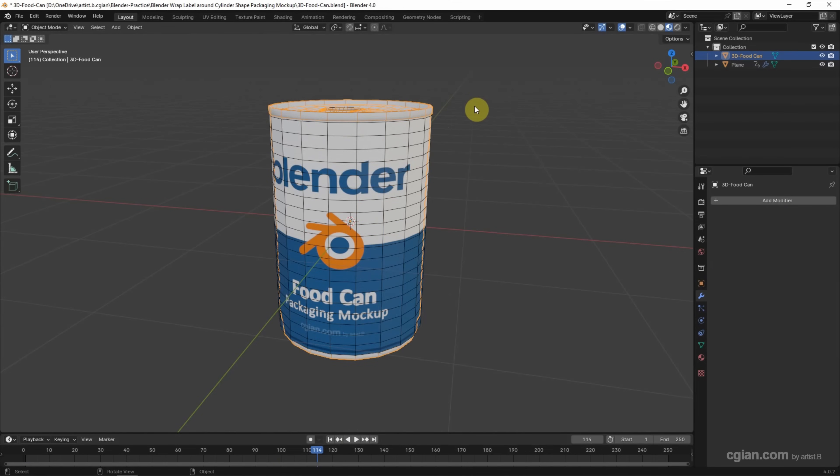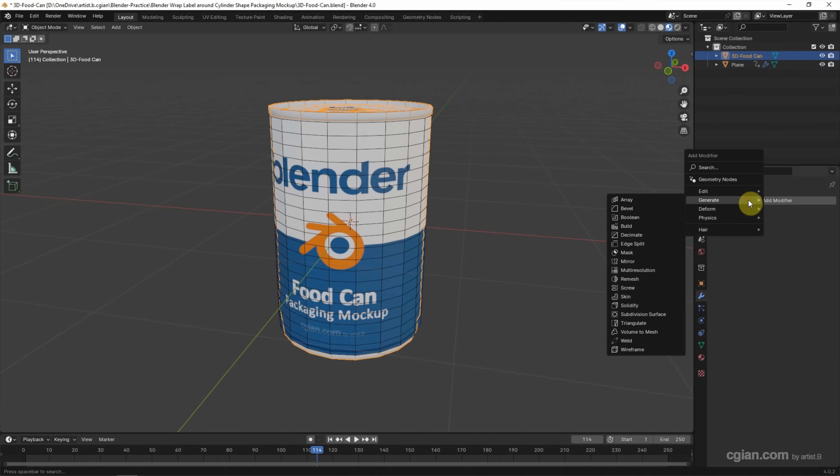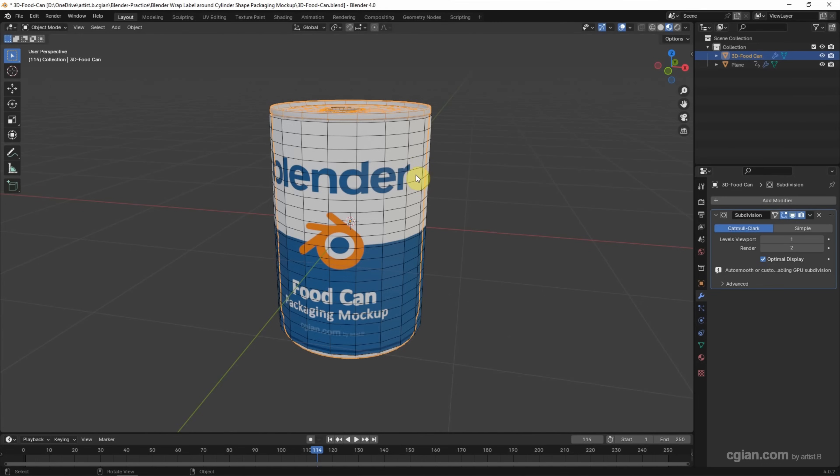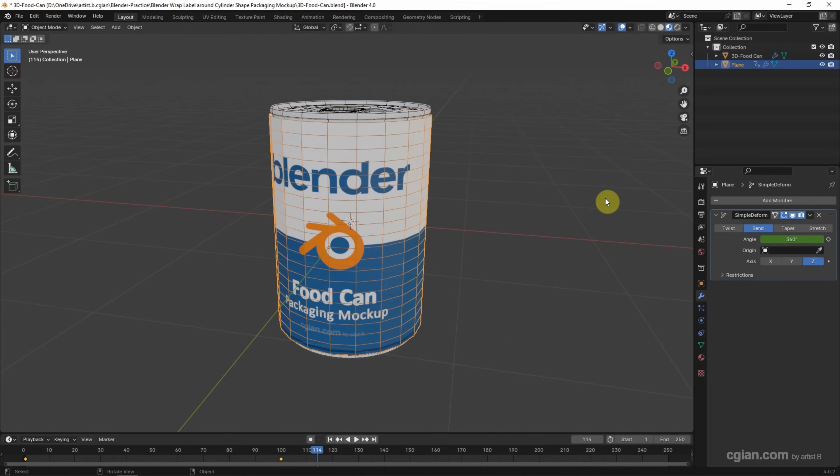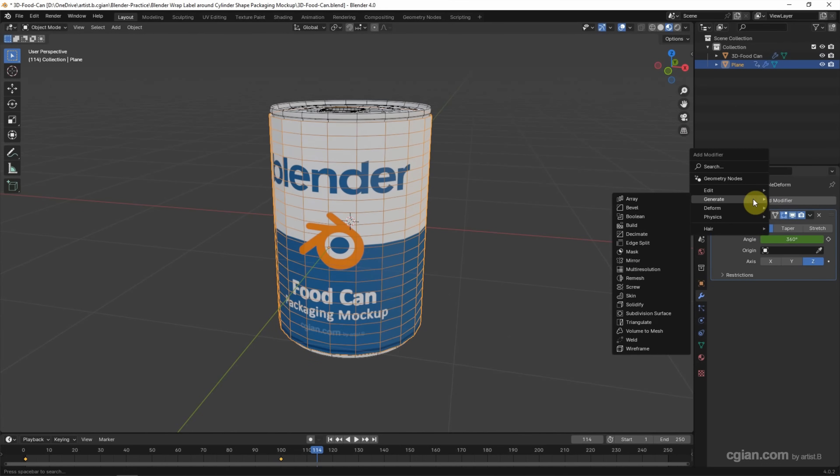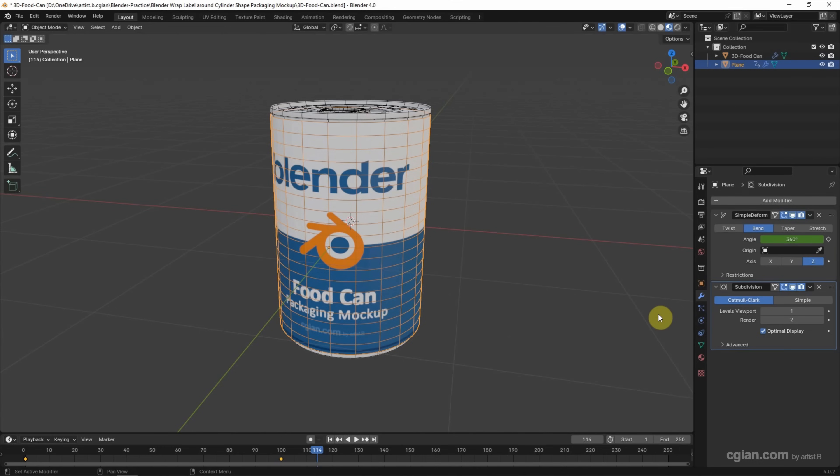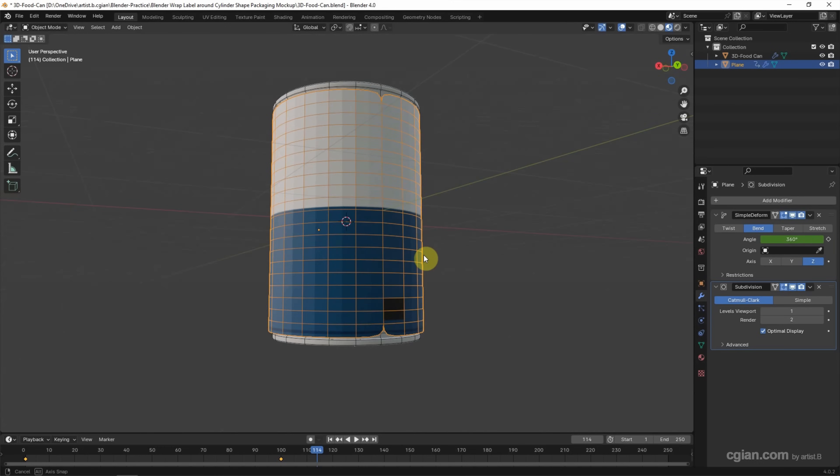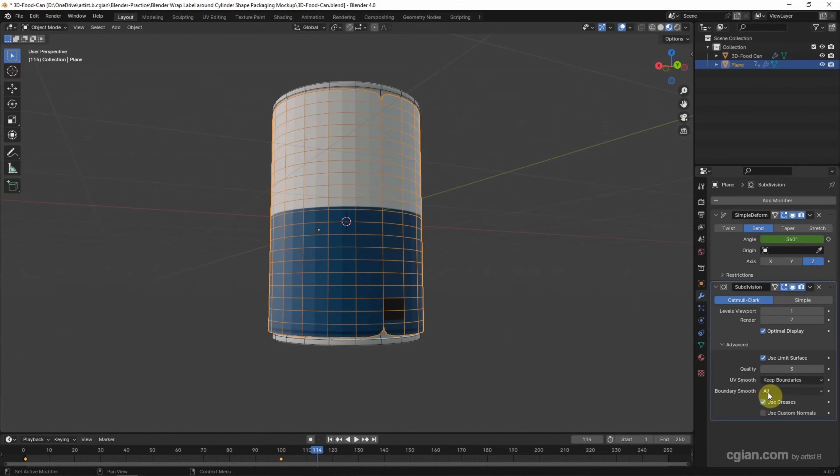Finally, if we want to make the mesh smooth, we can add the Subdivision Surface modifier. Select the food can and go to Add Modifier, Generate, and choose Subdivision Surface. We can do the same thing for the label. For the round edge for the back, we can go to Subdivision Surface modifier, Advanced, and in the Boundary Smooth, just keep Corner.